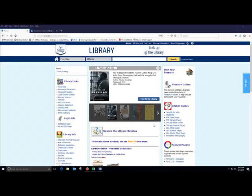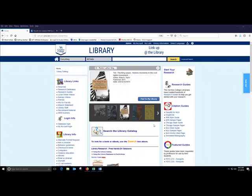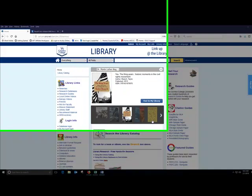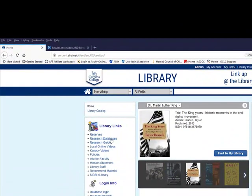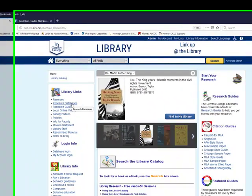In this video I'm going to show you how to find magazine or journal articles using a library database. So I'm starting on the library's homepage and then I'll click our research databases link.